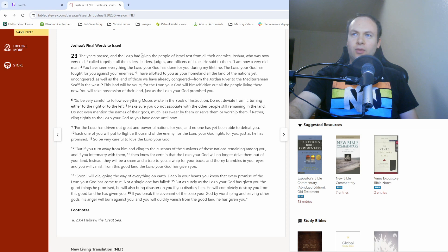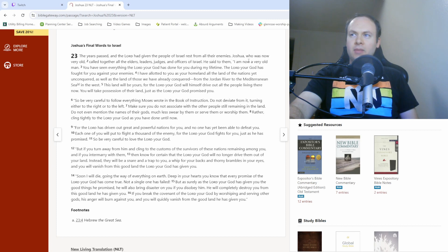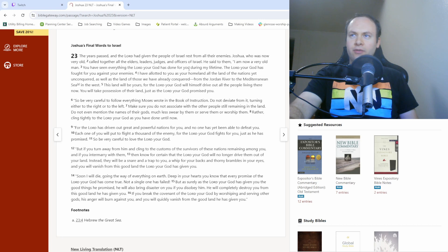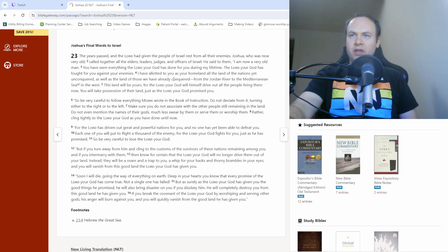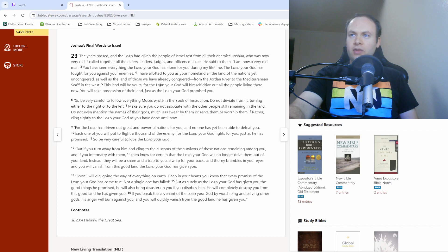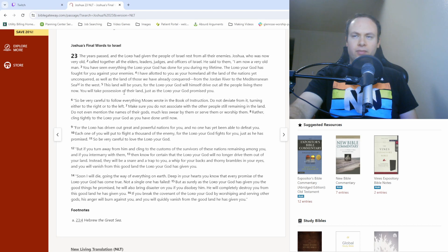The years passed and the Lord had given the people of Israel rest from all their enemies. Joshua, who was now very old, called together all the elders, leaders, judges, and officers of Israel. He said to them, I am now a very old man. You have seen everything the Lord your God has done for you during my lifetime. The Lord your God has fought for you against your enemies. I have allotted to you as your homeland all the land of the nations yet unconquered, as well as the land of those we have already conquered, from the Jordan River to the Mediterranean Sea in the west. This land will be yours, for the Lord your God will himself drive out all the people living there now. You will take possession of their land, just as the Lord your God promised you.